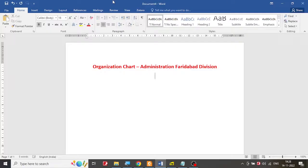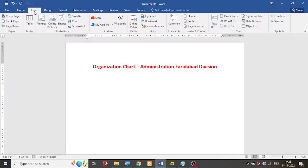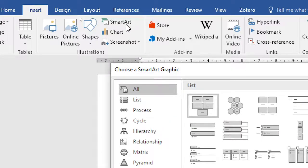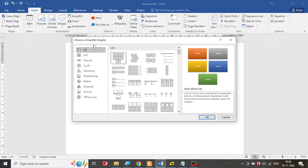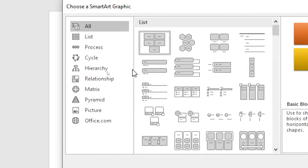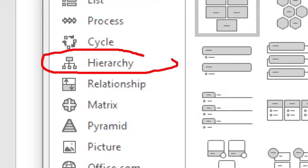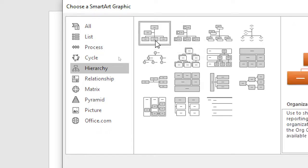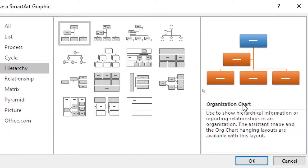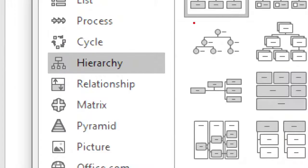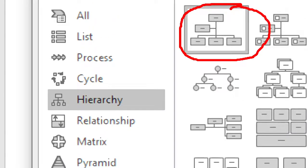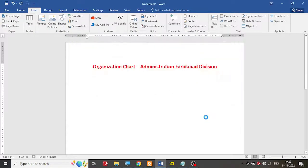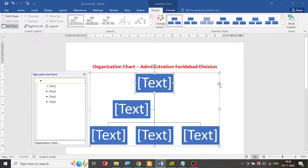Now let's insert the SmartArt. Go to Insert, then SmartArt. We need a hierarchy, so select Hierarchy and then choose the first option — Organization Chart. Click on it or double-click, then click OK. You get the SmartArt inserted.